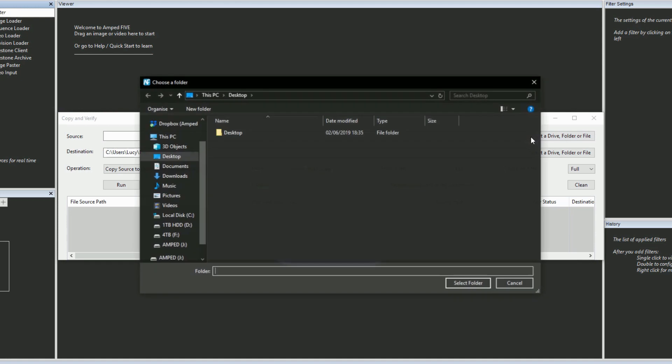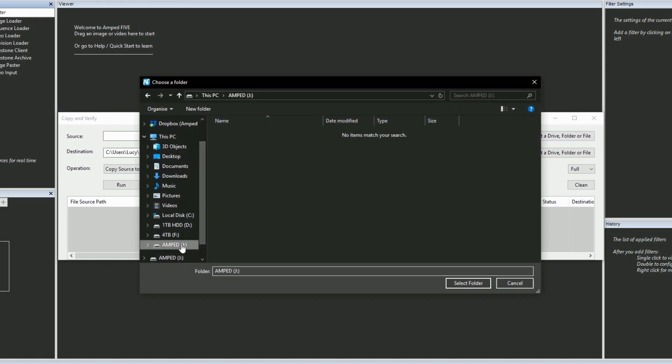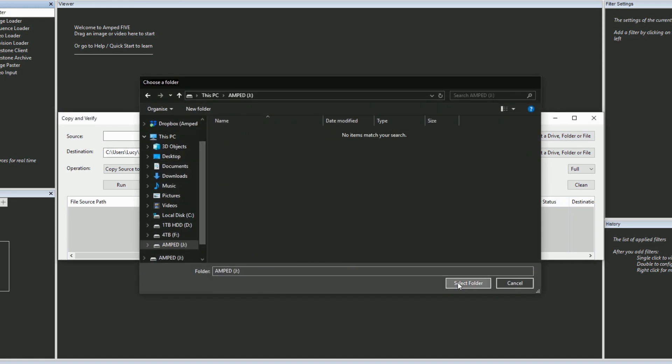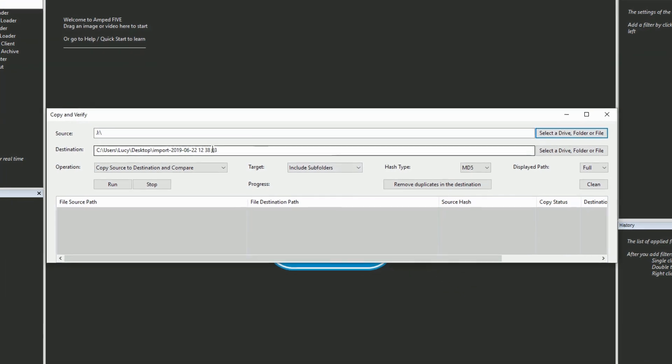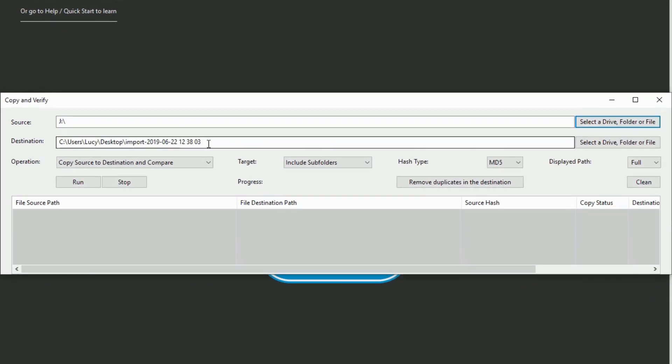Firstly, I've navigated to my USB drive using the source bar at the top. Underneath this I can specify my destination folder of choice, but in this case I'm sticking with the default desktop folder option.